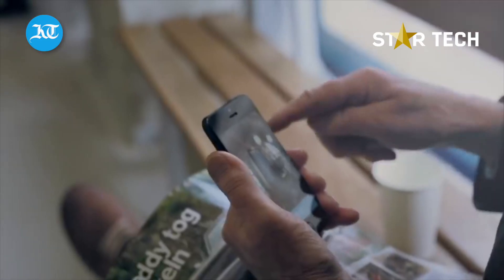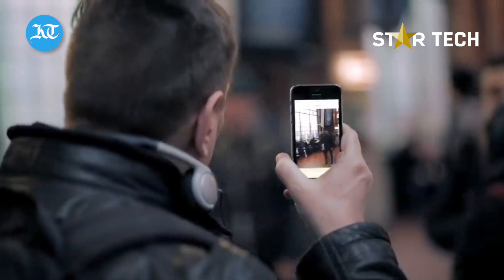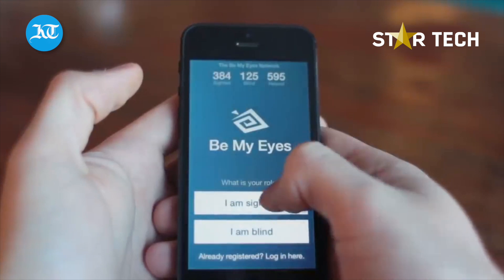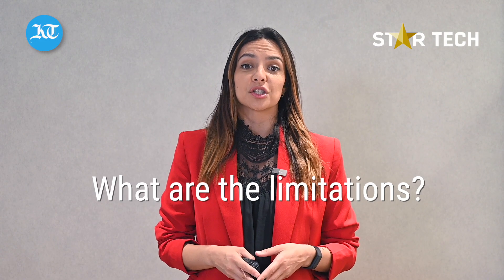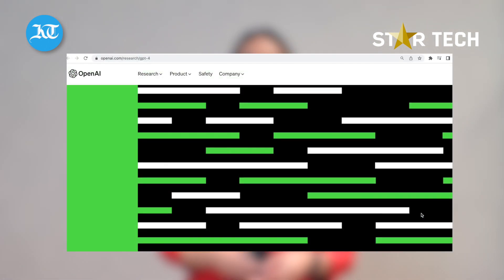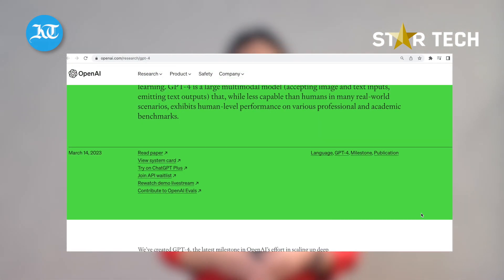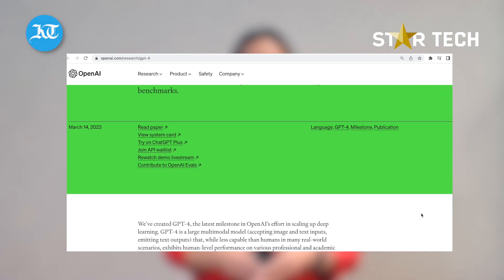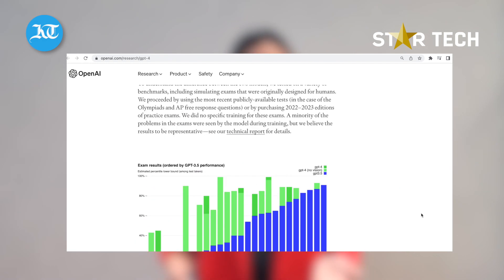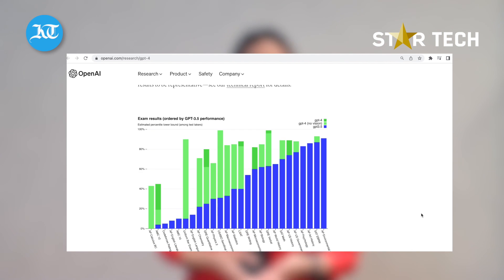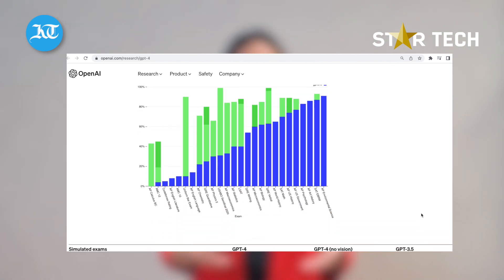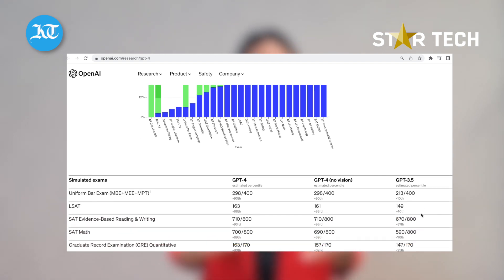Through a live video connection, simply choose if you need help or want to help. What are the limitations of GPT-4? According to OpenAI, GPT-4 has similar limitations as its prior versions and is less capable than humans in many real-world scenarios. Inaccurate responses, known as hallucinations, have been a challenge for many AI programs including GPT-4.